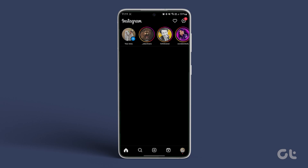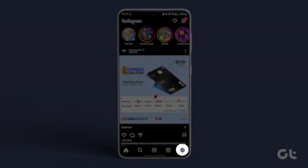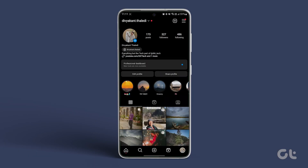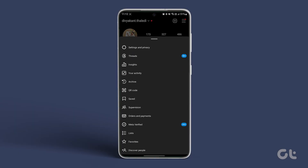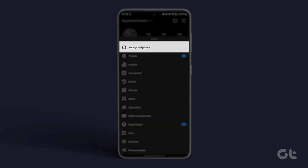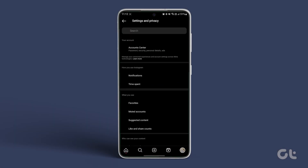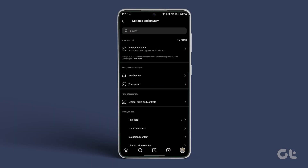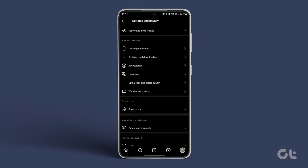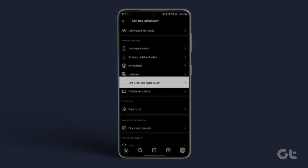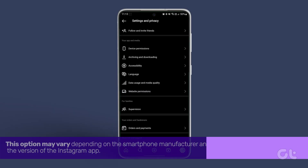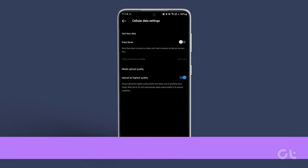Launch the Instagram app, tap on your profile icon at the bottom right corner, and navigate to the hamburger icon at the top right. Access Settings and Privacy. Then under the Your App and Media section, tap on Media Quality. Disable HDR video playback by turning off the toggle.